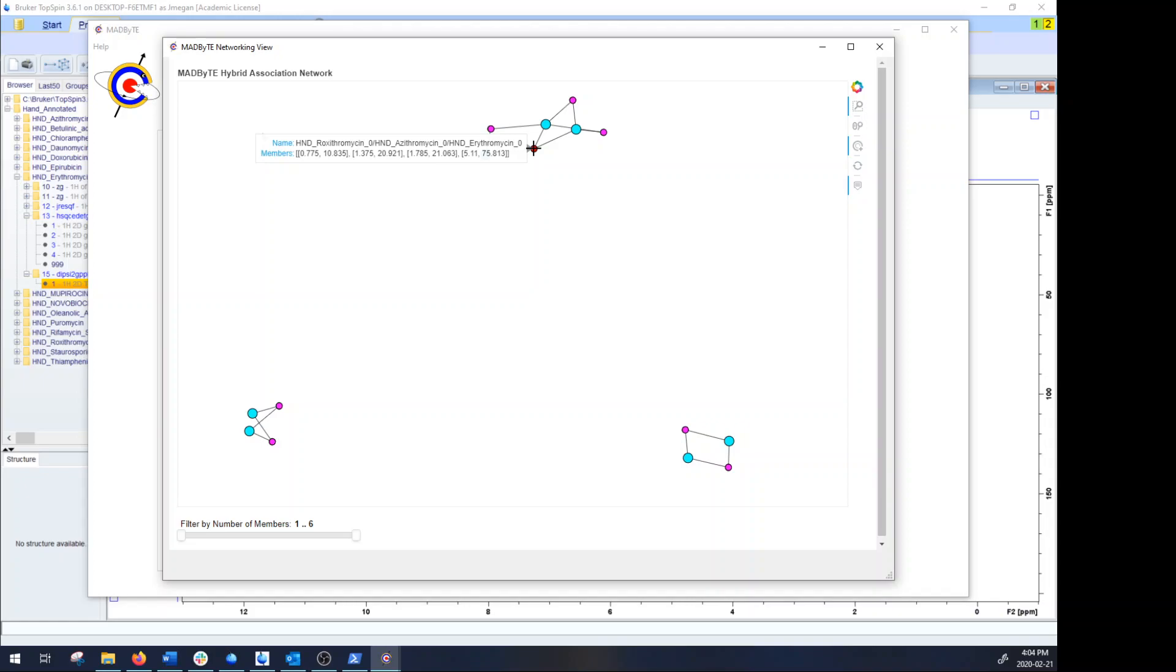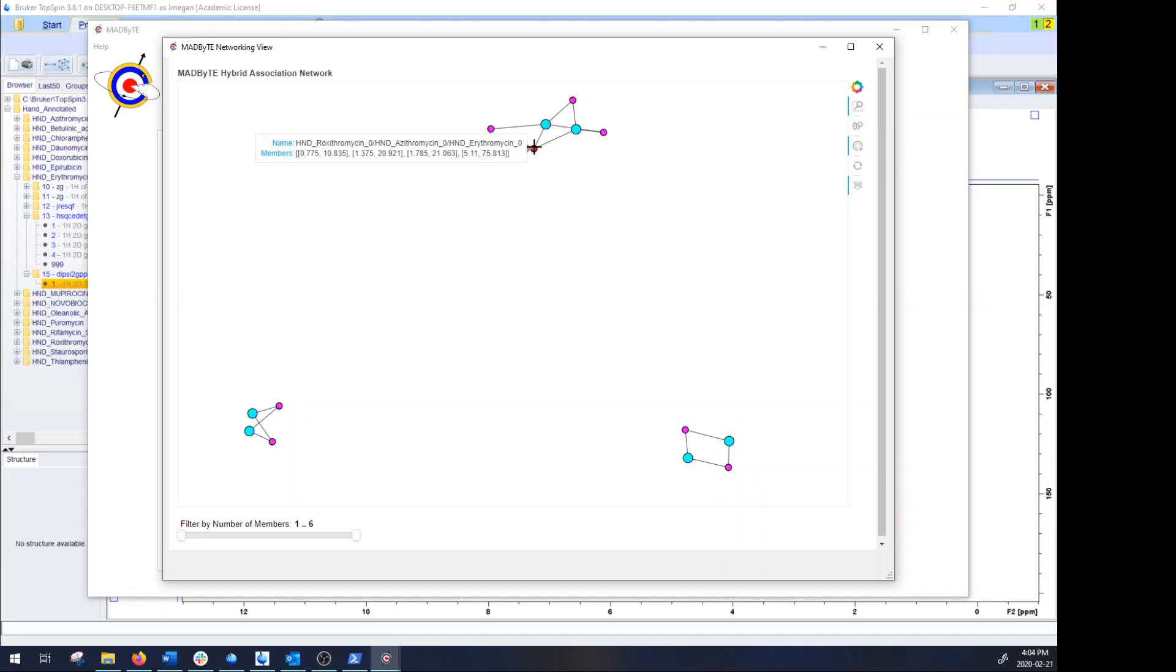So for instance if you were looking for a new scaffold type, you may want to keep an eye out for something like this that's shared between a lot of different extracts.